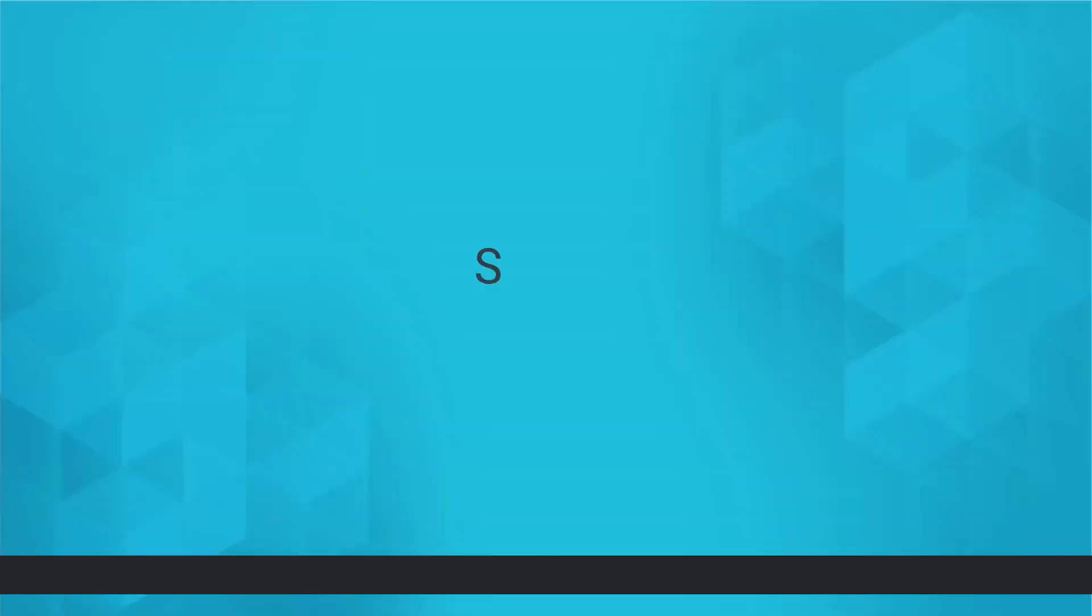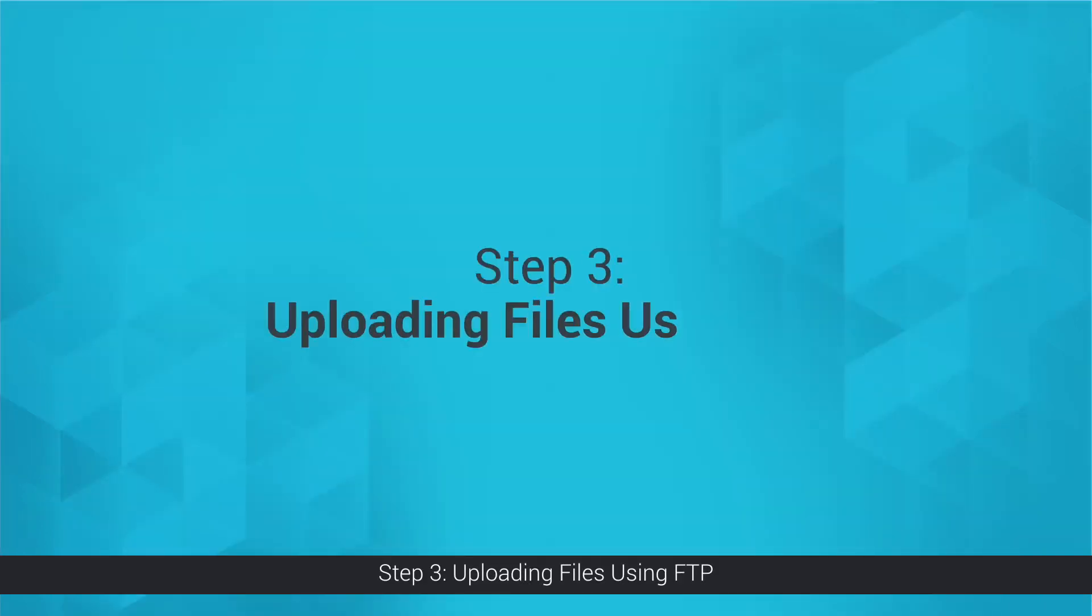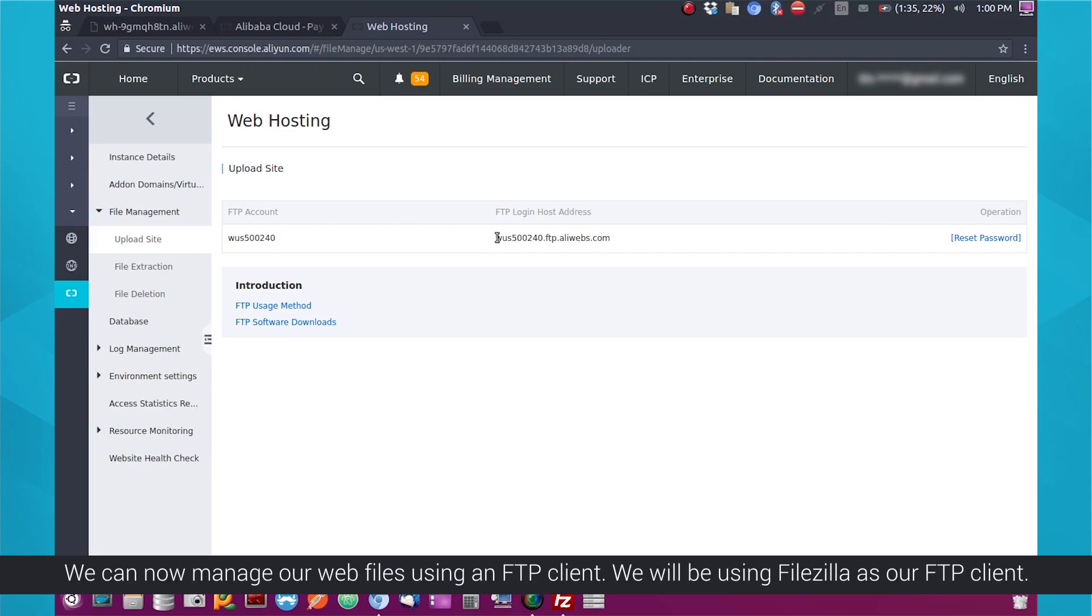Step 3: Uploading Files Using FTP. We can now manage our web files using an FTP client. We will be using FileZilla as our FTP client.